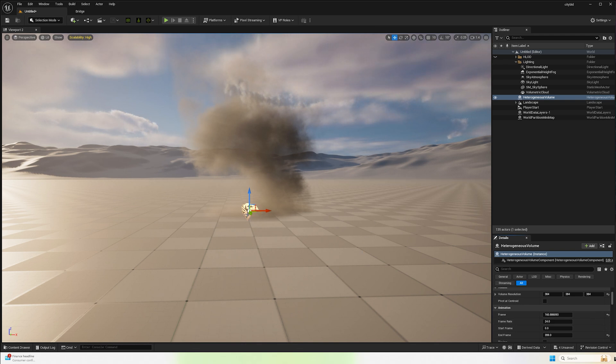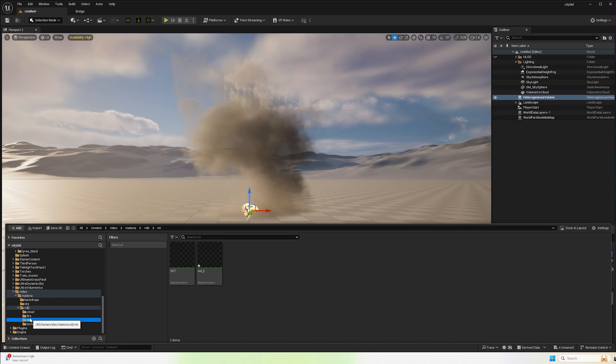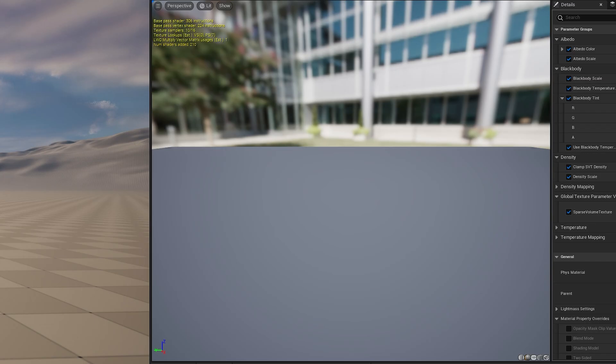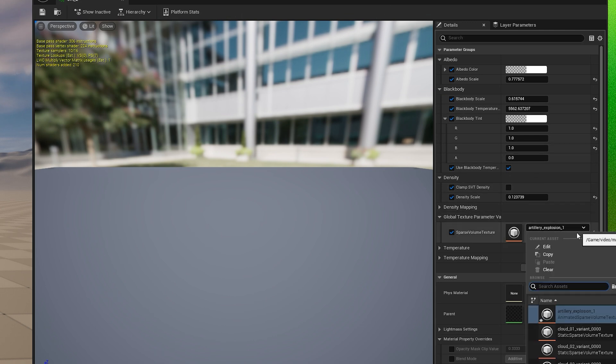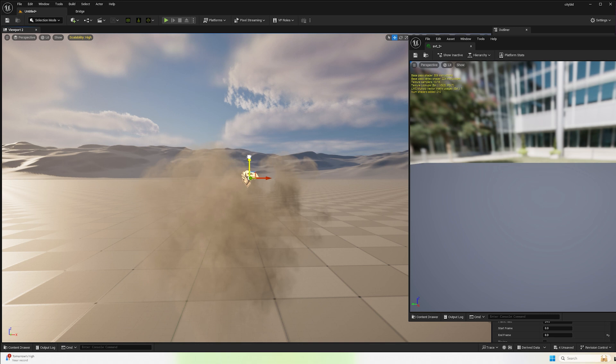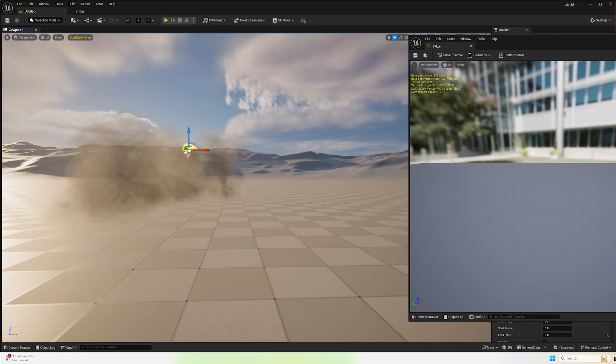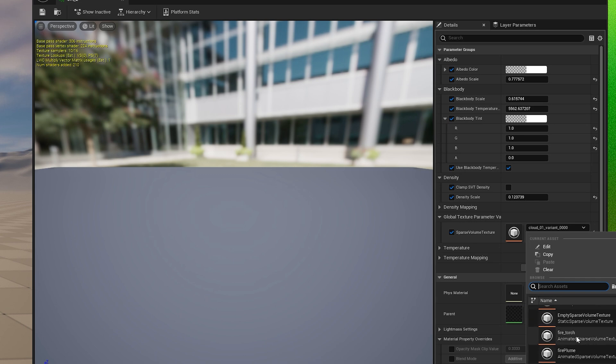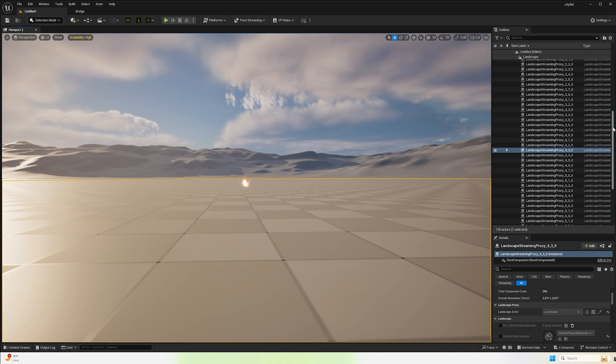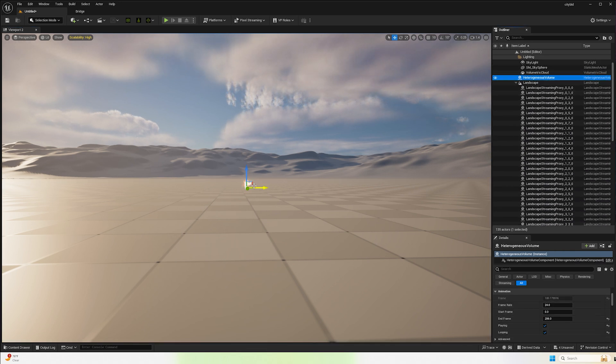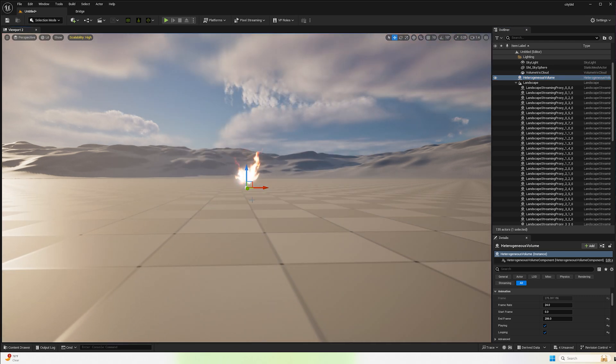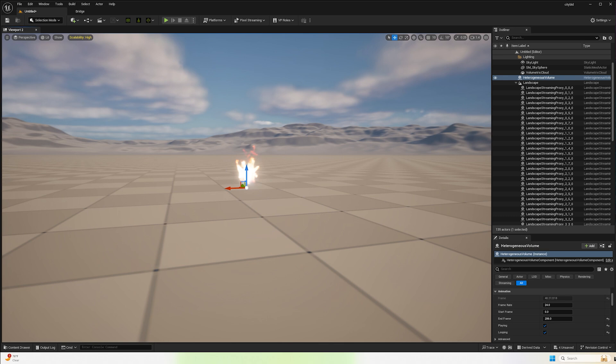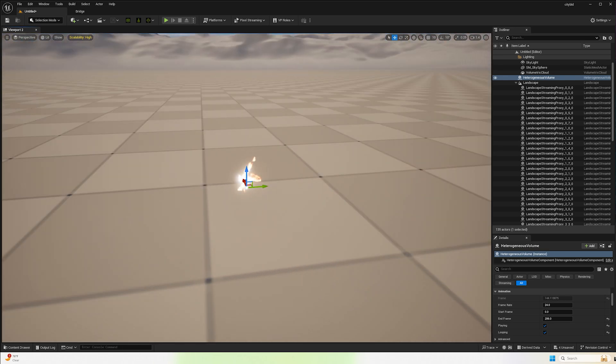Alright, so that's basically it. You can bring in various types of VDBs. Oh, let me show you how simple it is to switch out these VDBs. So you just go to your material and inside of your instance, you just change it. And now we have a cloud, or now we have the torch.